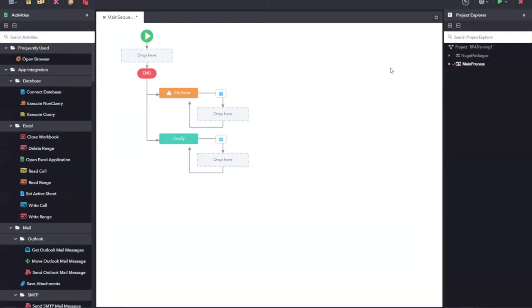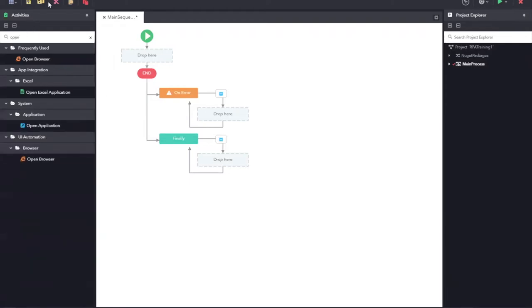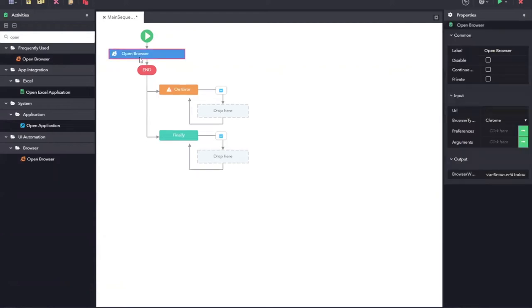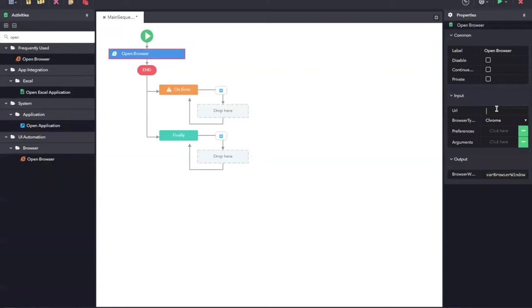Now, let us start to create an automation. We will now open the browser and navigate to amazon.com. For this, search for the open browser activity and drag and drop it to the designer. Once you have selected the activity from the designer, you can see the properties getting populated in the right pane. There are some common properties. Apart from that, we can also see the input properties and a URL in that section. In this URL, I can give the amazon.com website to which I need the browser to navigate once the bot is running.